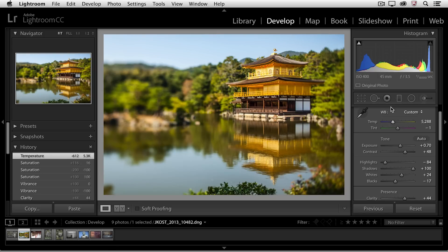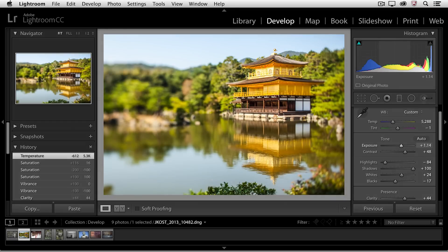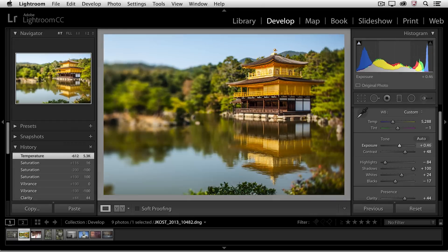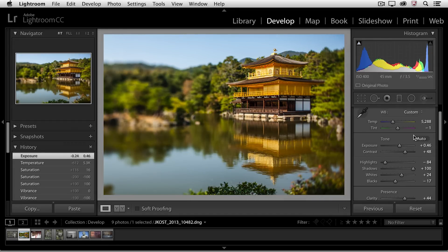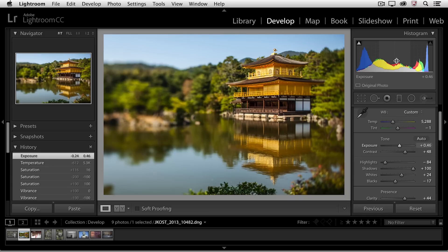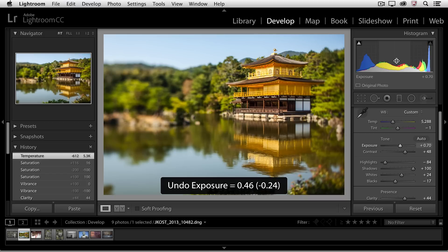I'll also mention that the histogram is interactive. If you prefer, you can actually click and drag right in the histogram itself, as opposed to moving any of the sliders. And of course, if you don't like what you've last done, you can always undo it by using Command Z or Control Z.